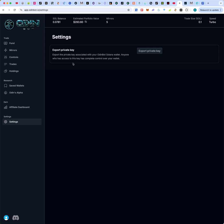One more important feature: under Settings, you can export the private key of your Odin Bot wallet to any Solana wallet like Phantom or Solflare. Click 'Export Private Key,' copy that key, go to Phantom, and import it. This lets you monitor all tokens the bot has bought, see your profit and loss, and swap tokens for SOL or USDC directly from your Phantom wallet. Any questions, put them in the comments below.